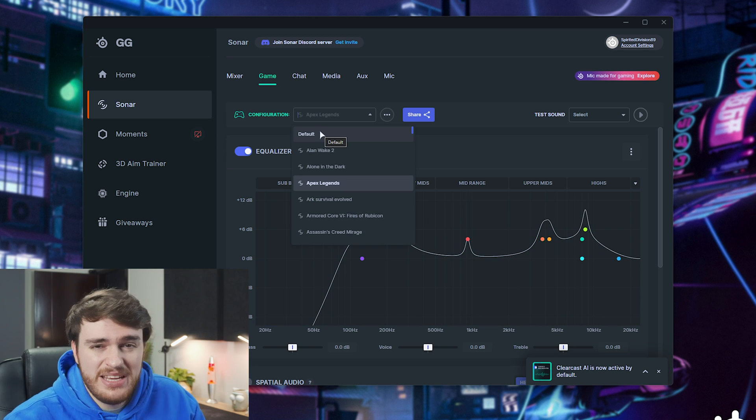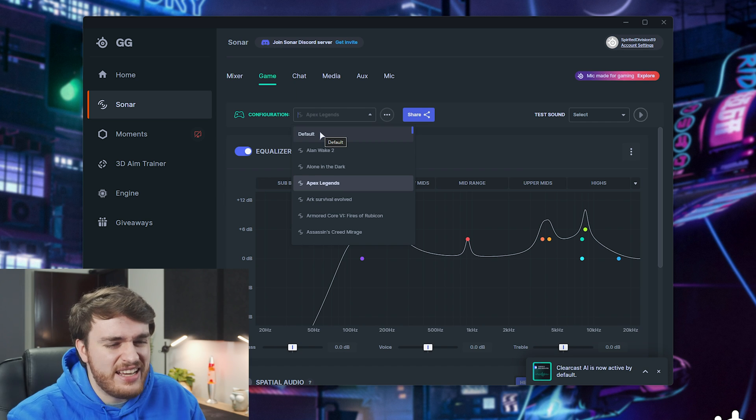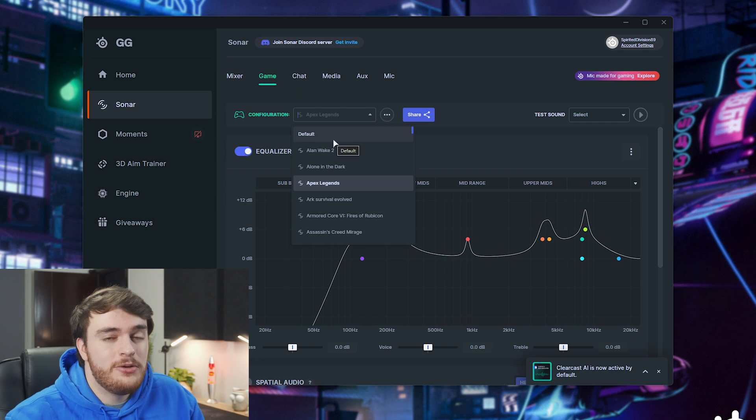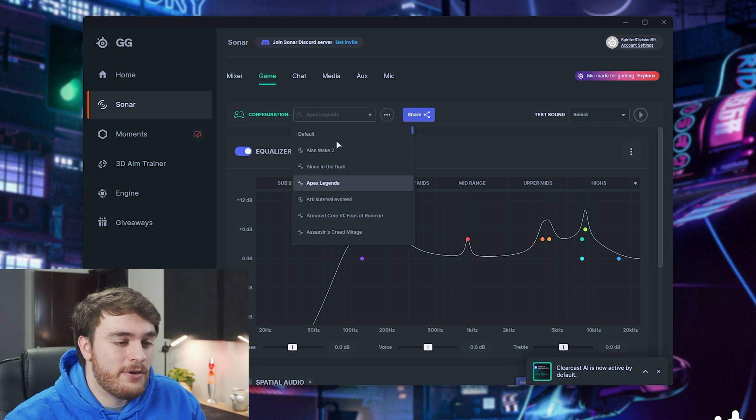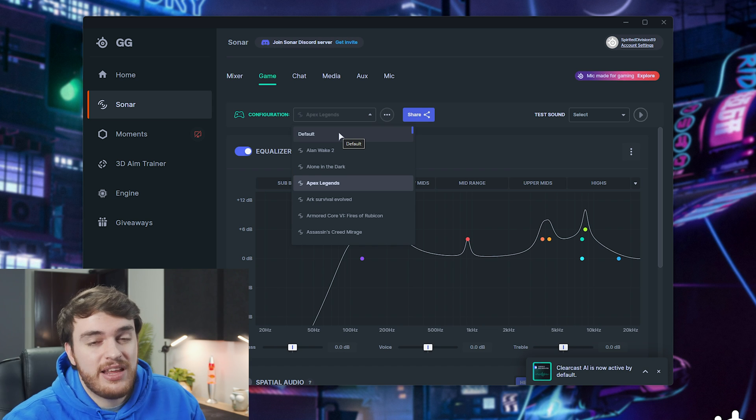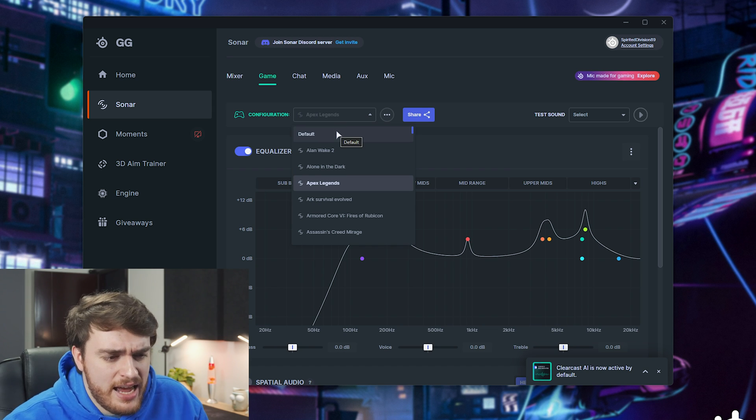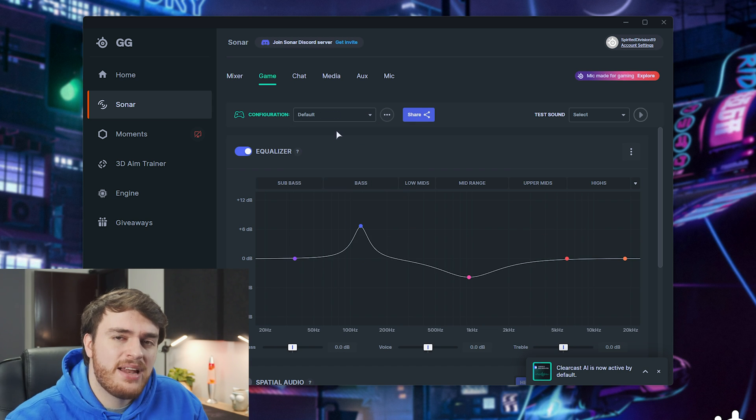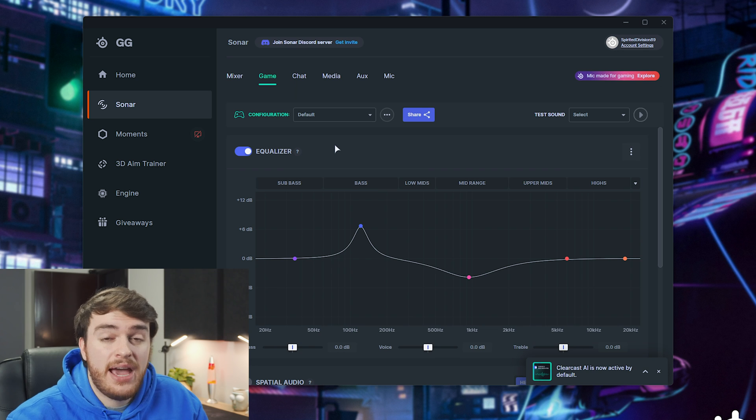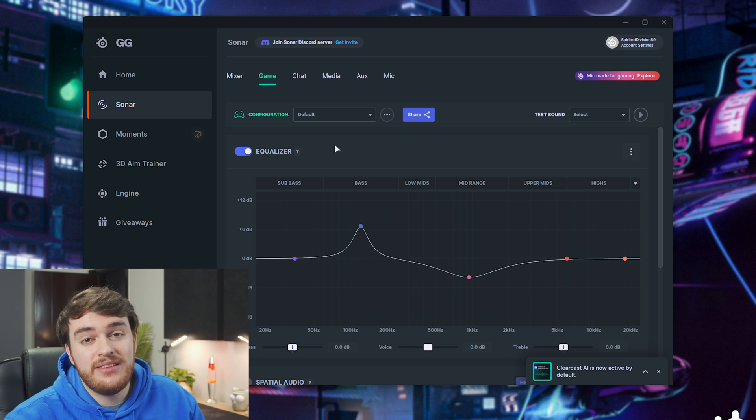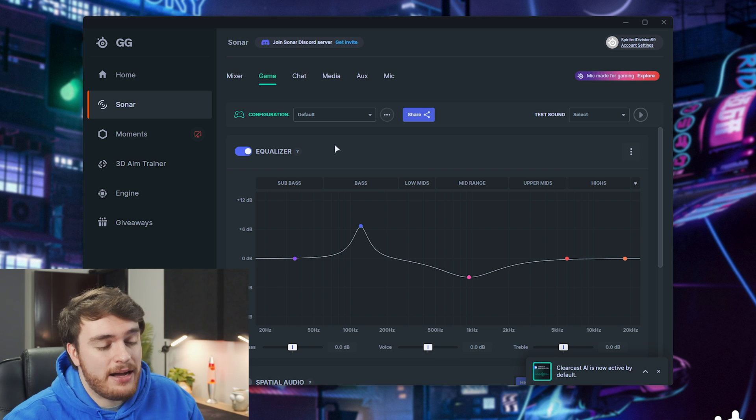This could even be considered cheating in some games. There's a bunch of different ways that you can EQ your headphones to boost footsteps and things like that in Call of Duty, Apex, and other competitive games, and if you have the ability to, it's definitely super powerful.